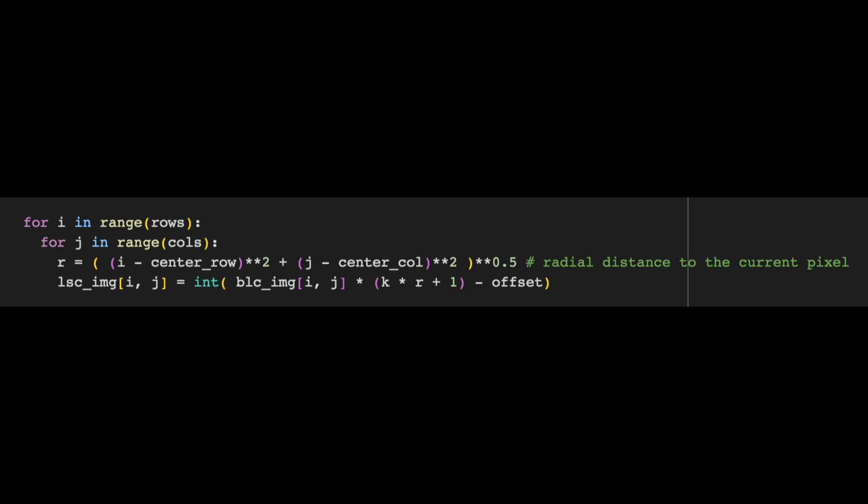Then, we can update the LSC image at this point. That is the current pixel times the correction factor k times the radial distance plus 1, the whole thing minus the optional offset. Finally, we set this point to be an integer, since we want to keep the image's dtype to uint16.